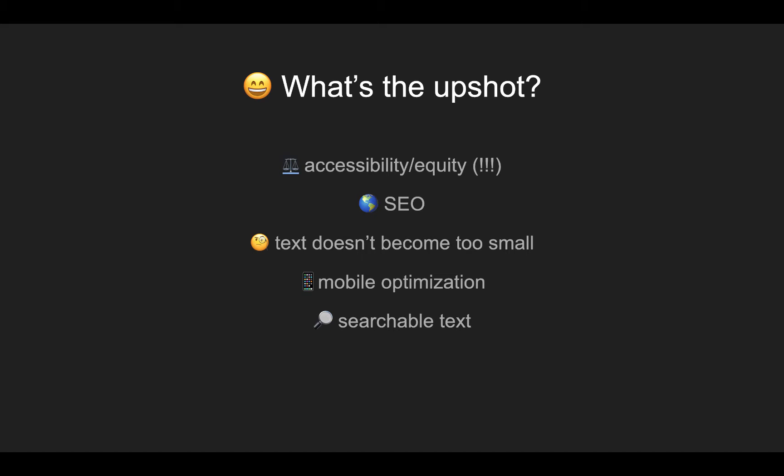Text doesn't become too small. We can also make mobile optimized versions of our infographics, implement responsive design features, as you'll see as we go through. And all the text is searchable since it's now rendered in HTML.